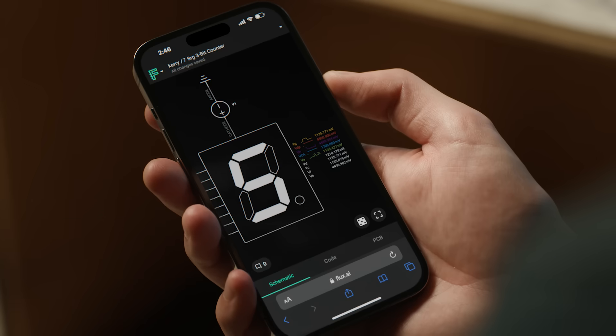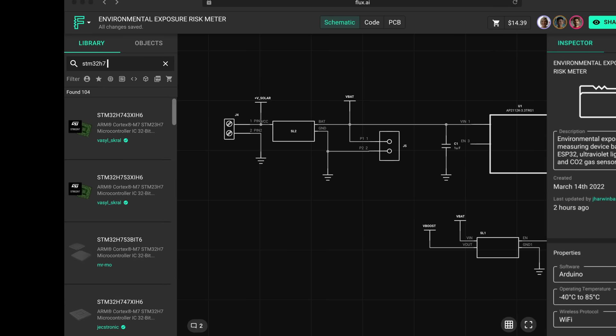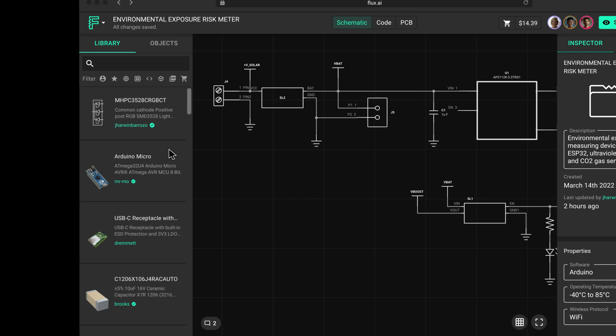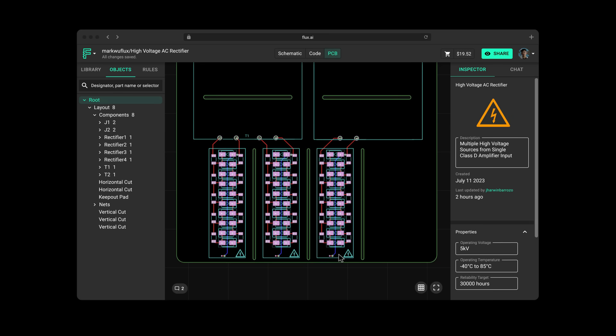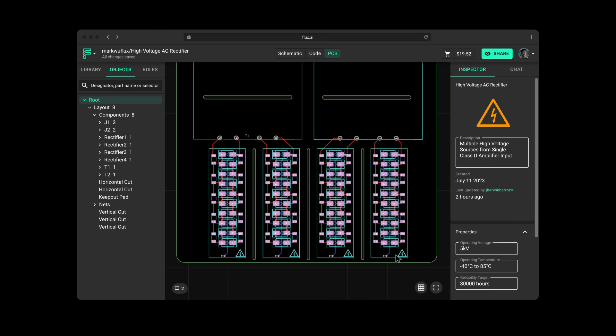Being able to access it on any machine — I've got it right here on my phone. There's a shared community library; I can just search in the component library and drag and drop in. You can have a linked schematic and layout and duplicate that many times. It just saves me another hour. Using other PCB design software is like going back to the early 2000s and using MS Paint.